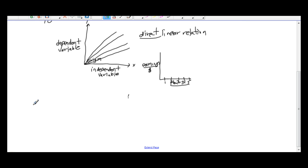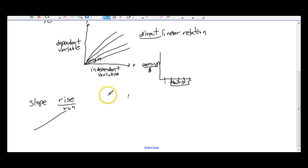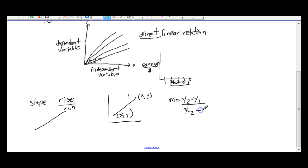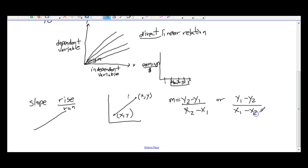As a review, slope is just rise over run, and linear relations form a straight line. If we have a line with coordinates x1, y1 and x2, y2, we calculate slope using y2 subtract y1 all over x2 subtract x1. You could also do y1 subtract y2 over x1 subtract x2 and get the same answer. It doesn't make a difference which coordinate you start with, as long as you keep it consistent in the formula.